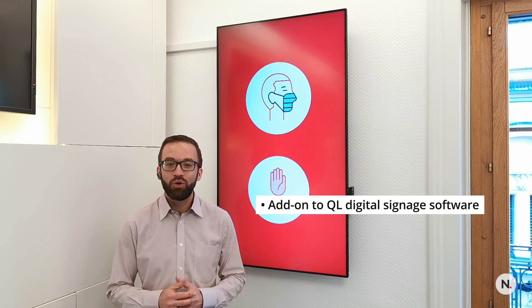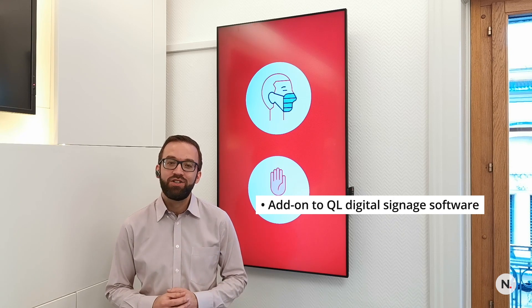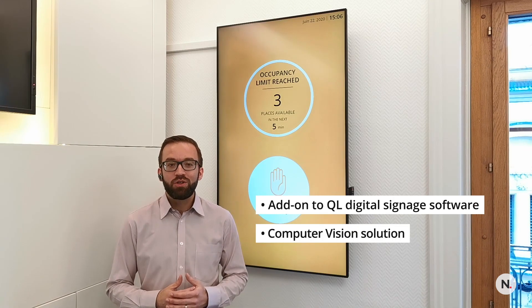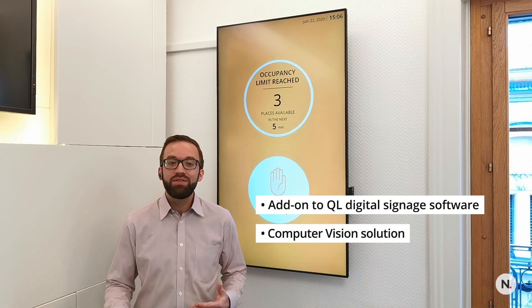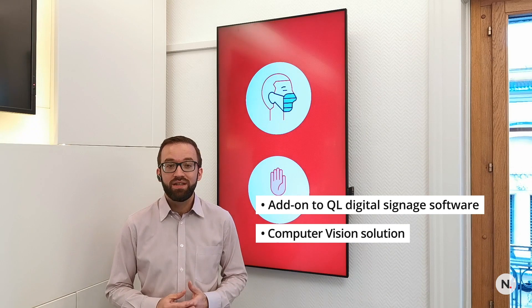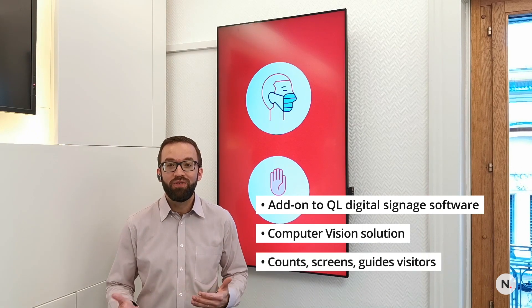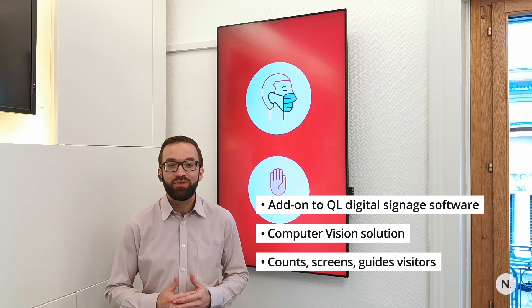AccessControl is an add-on to QL Digital Sand Edge software. This computer vision solution counts, screens, and guides visitors in order to provide a safe and comfortable experience.